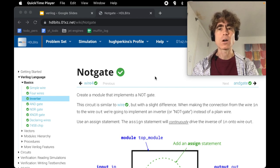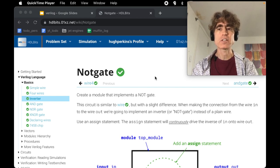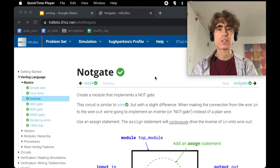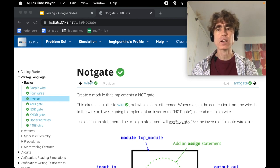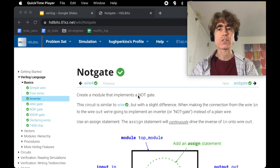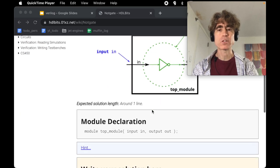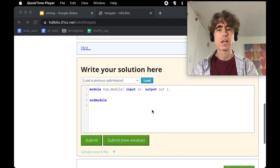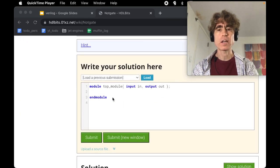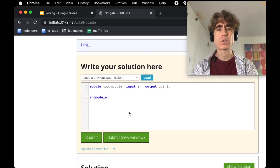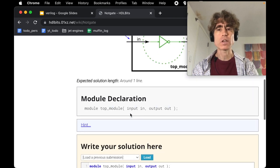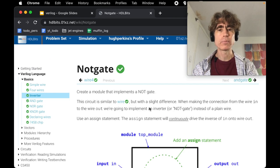Hey, all right, welcome to the HDL bits videos. Let's do the next problem. The next problem is called not gate, and it says create a module that implements a not gate. We've got the not module here, so let's just read the problem.